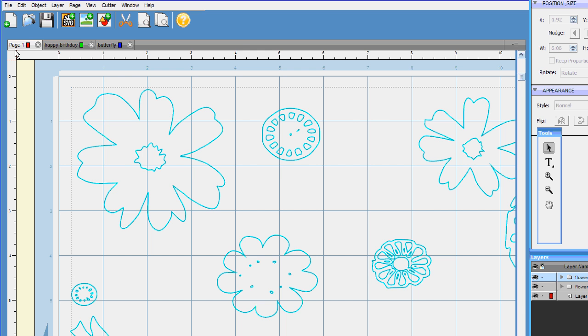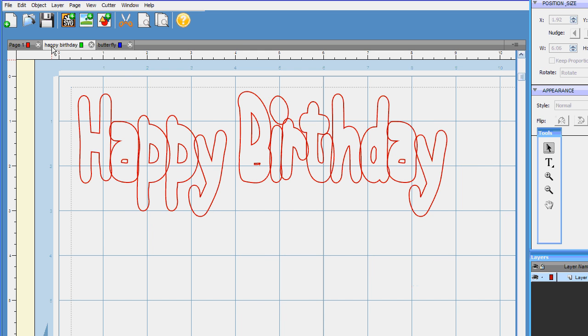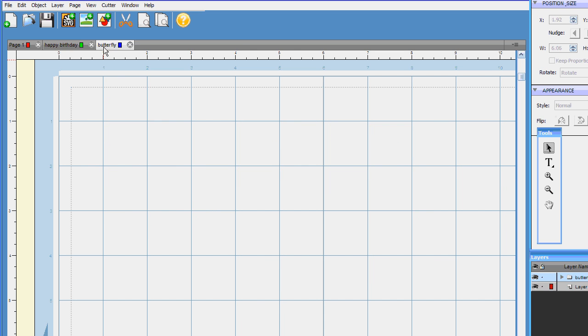A couple of days ago in one tutorial I showed you how to weld up the happy birthday. Well, I want to add a butterfly to my bouquet.